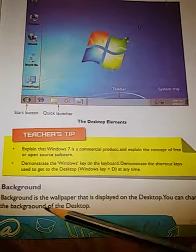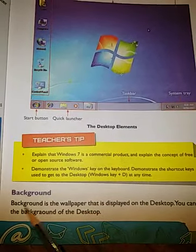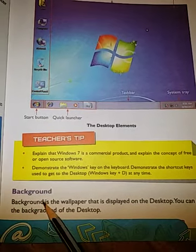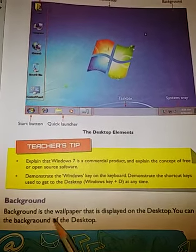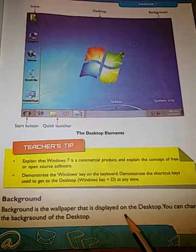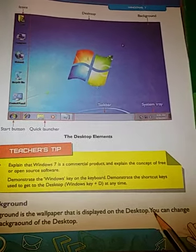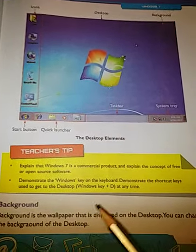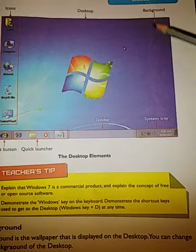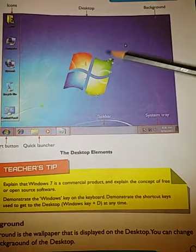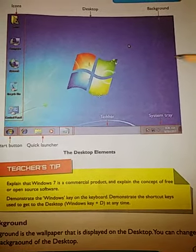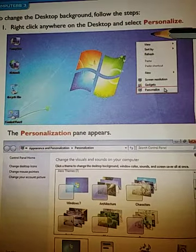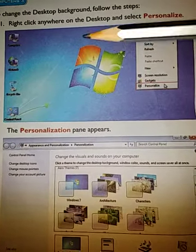Let's start from here. Background is the wallpaper that is displayed on the desktop. You can change the background of the desktop. We can see this is the background, which we can change.